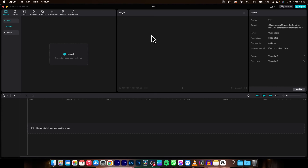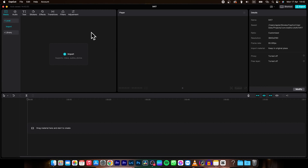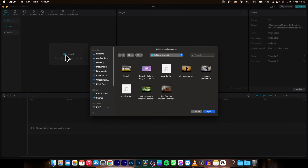Hey guys, my name is Elijah and in today's tutorial I am going to show you real quick how you can simply duplicate a clip in CapCut. So it's very simple guys, just follow my steps. First thing you need to do is go over to here to import, click on it and then import your clip.